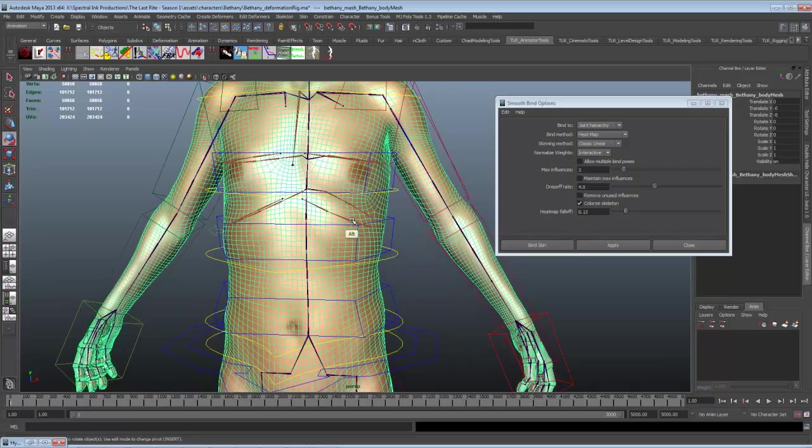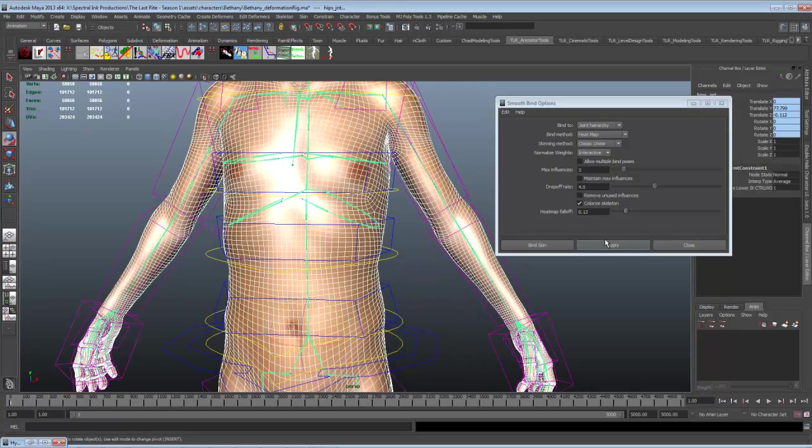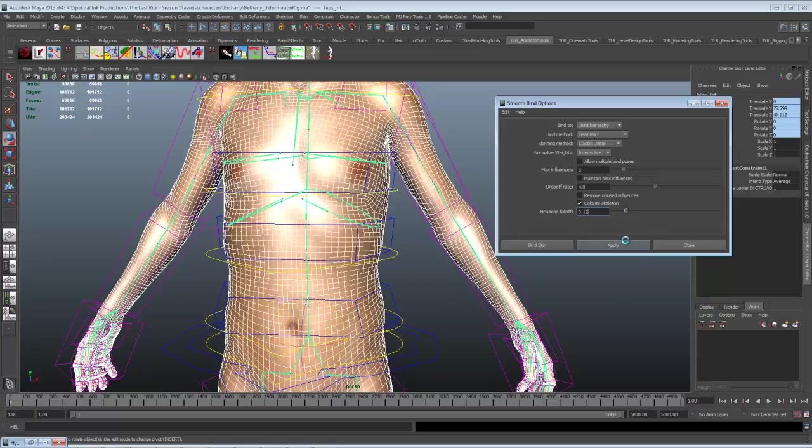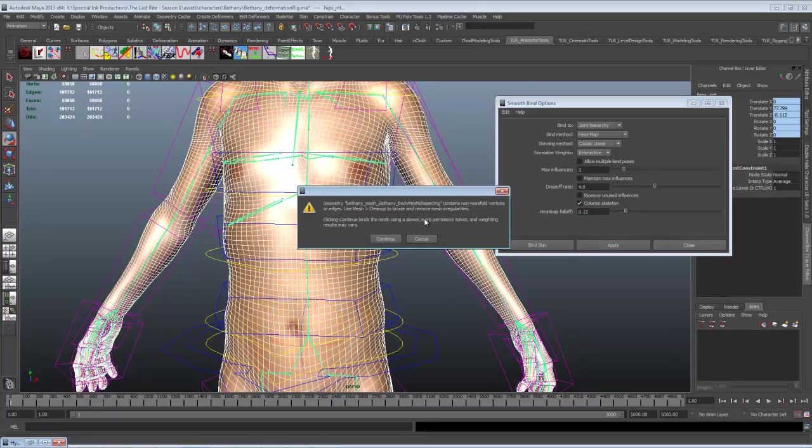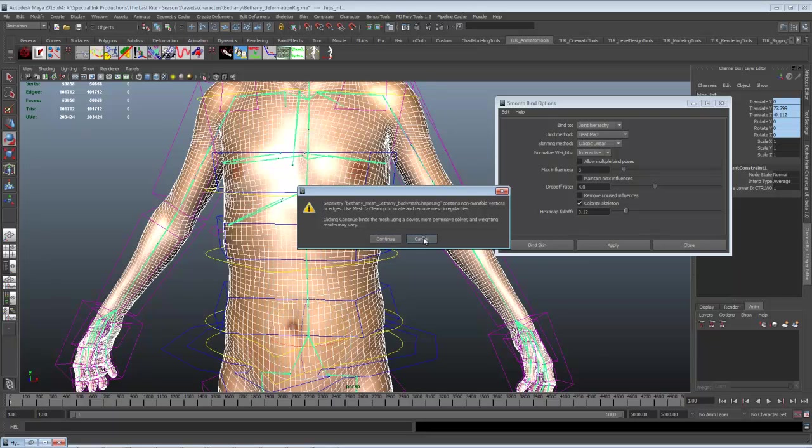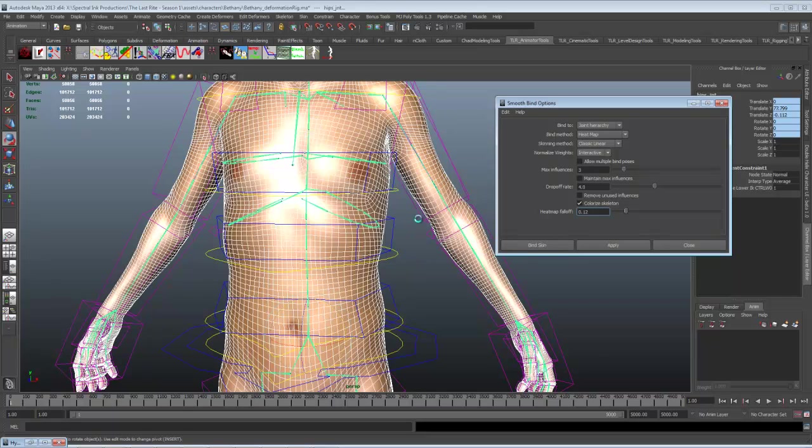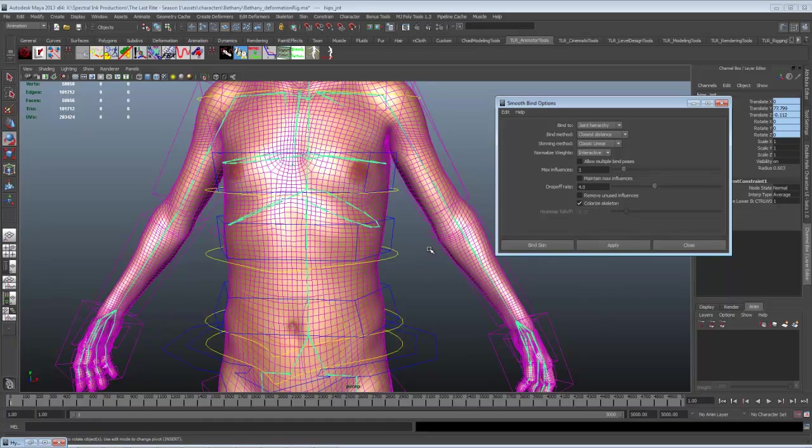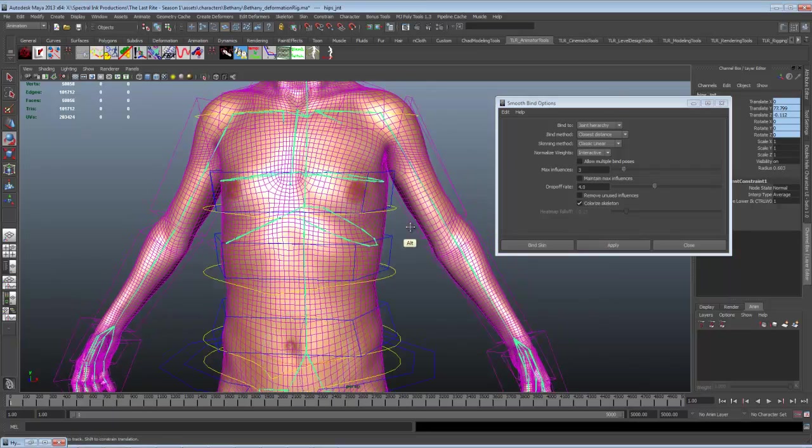So we select the mesh. Select the top of the hierarchy. And we hit apply. So thinking, thinking, thinking. The heat map takes a little longer. We have non-manifold vertices. So the heat map doesn't really like this too much. So I'm just going to go ahead and cancel out of that. And I'll go back to closest distance. And you can see that works almost instantly. We're already done.